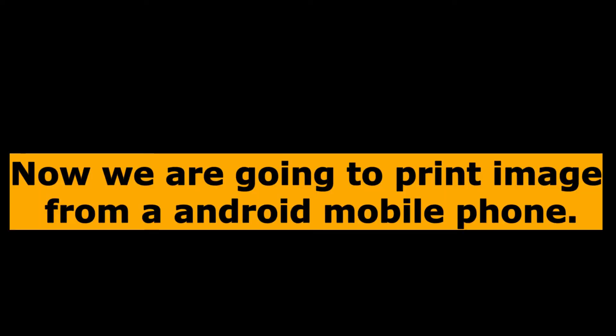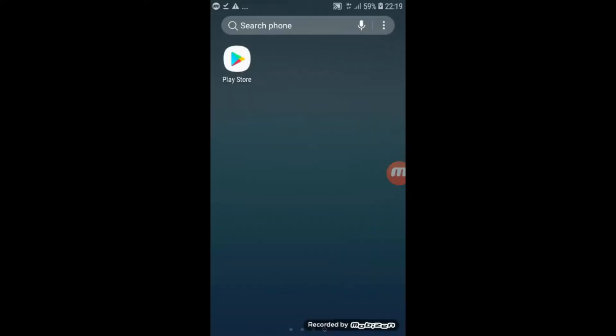Now we are going to print image from Android mobile phone. Click on play store app.